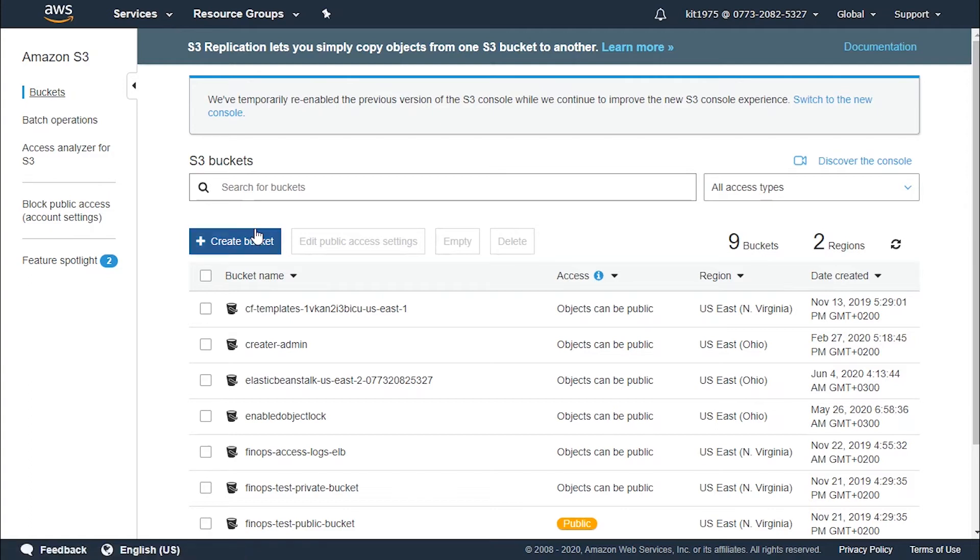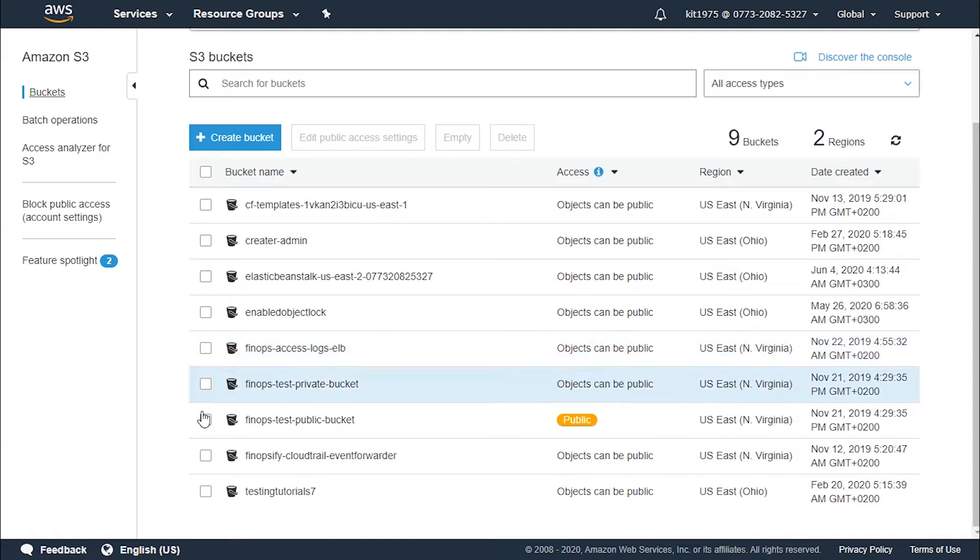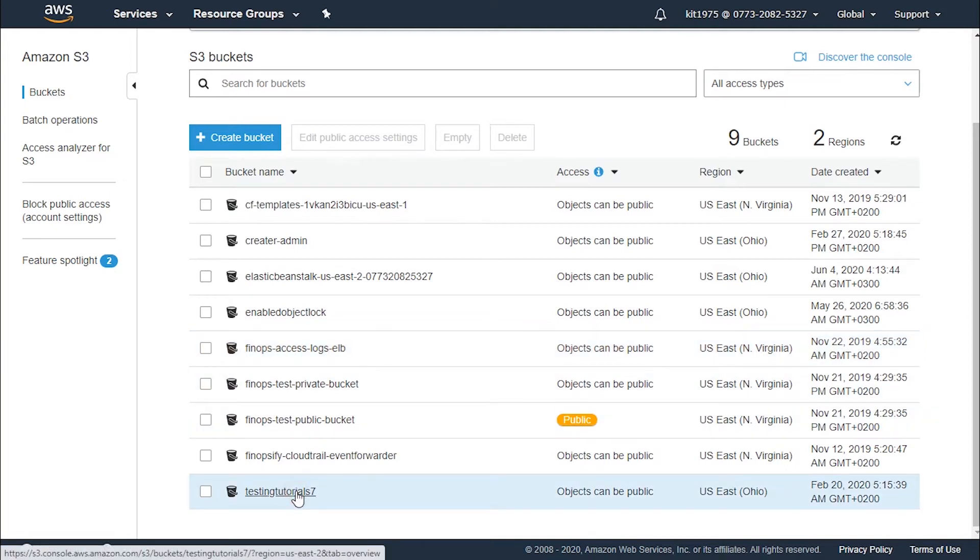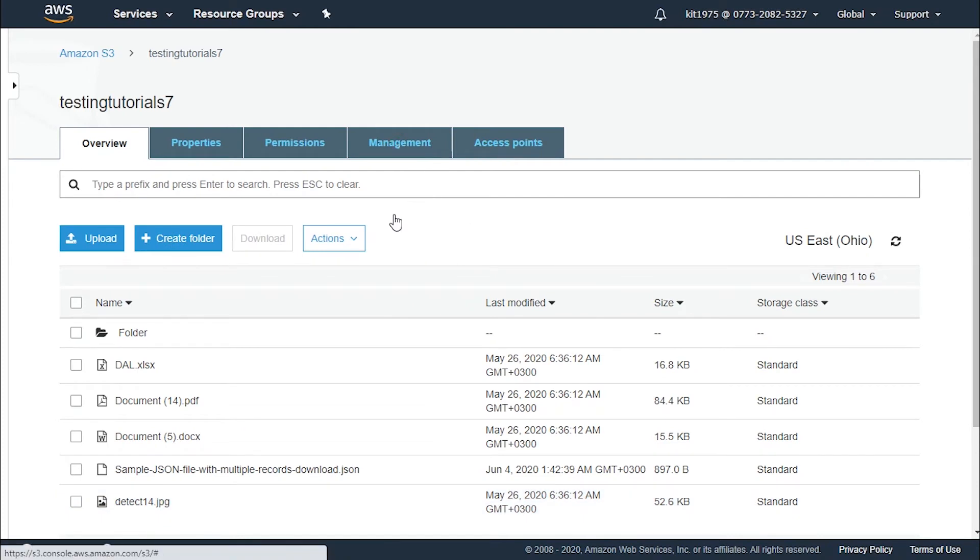From here we choose the name of the bucket that we'd like to get its inventory configured. Let's click on testing tutorials. Now we choose the management tab and then we choose inventory.